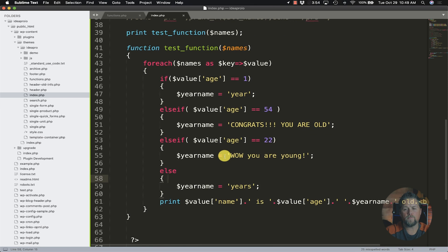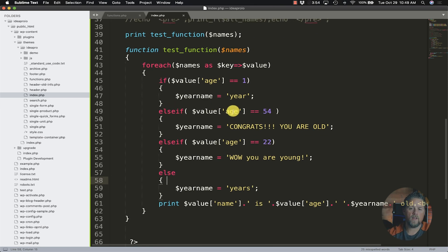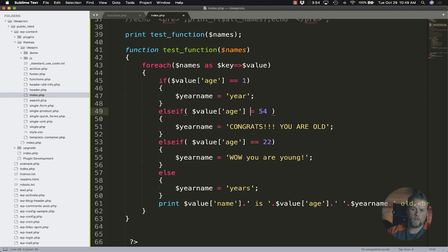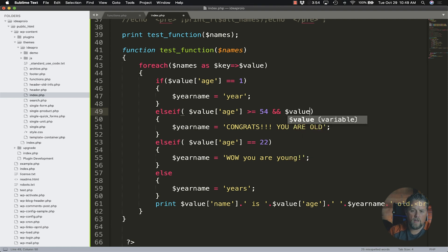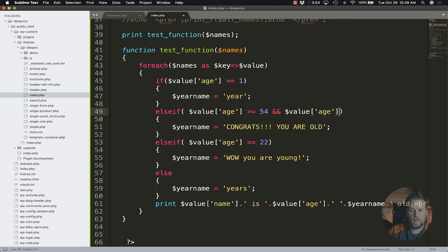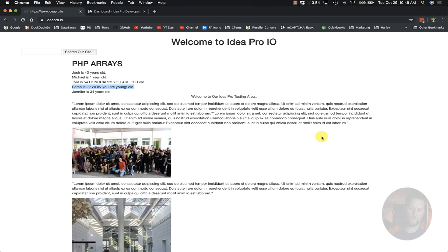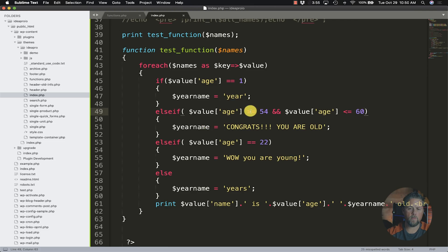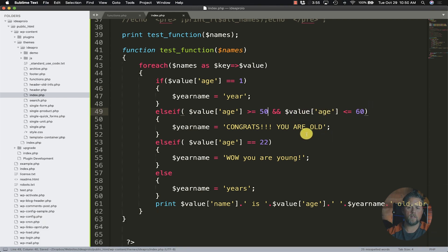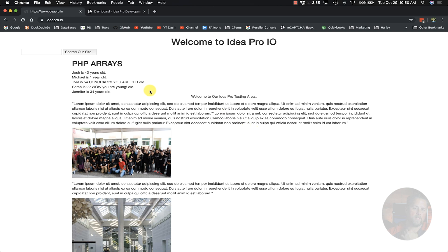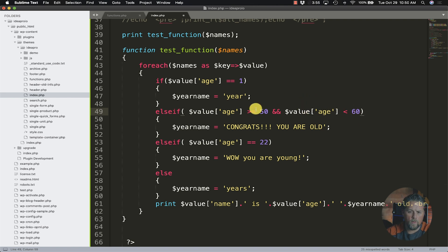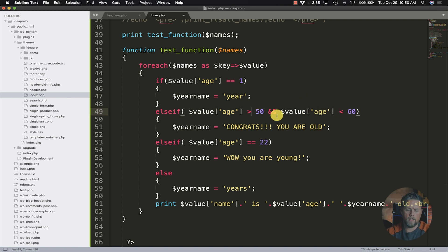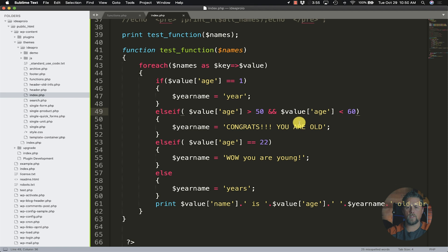And there's different ways you can do that. You can say else if age is greater than or equal to 54 and dollar sign value age is less than or equal to 60 right. So that way it still works the same. If we come in here and we say age is greater than 50 and age is less than 60, then anyone between 50 and 60 years old, congrats you are old. We can even just use less than or greater than, so anybody between the age of 50 and 60 it's going to say, you know, it's going to return that.